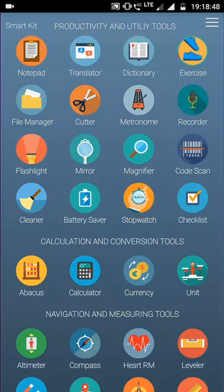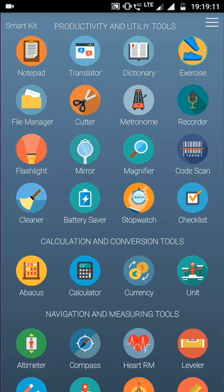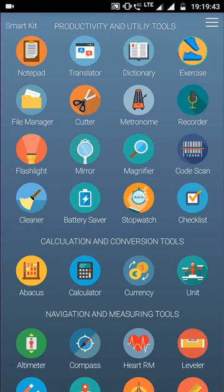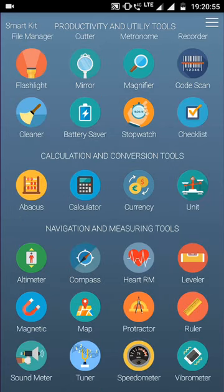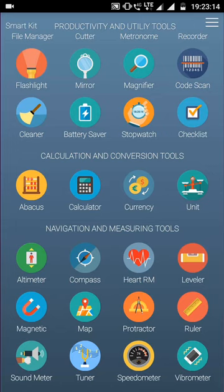We all have used dedicated apps for dedicated functionalities. For example, for exercising we have a different app, for notepad we got a different app, for translator we use Google Translate, then for compass we use an app.